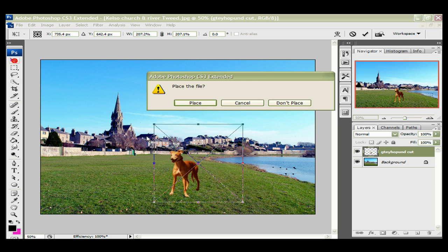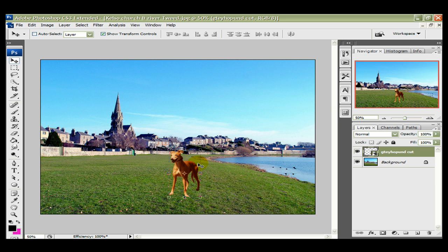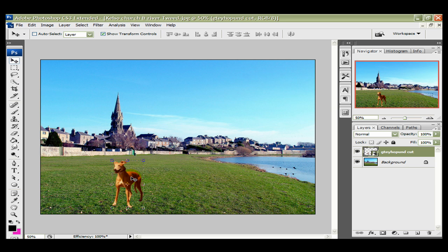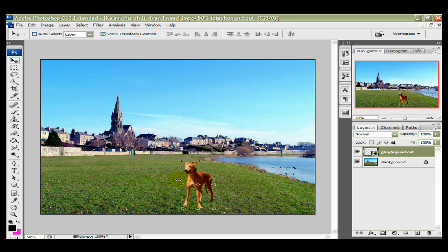And then with the Move tool, Place, and then we can move the greyhound to where we want, and then we can save it as a JPEG, as we did with the normal colored one.